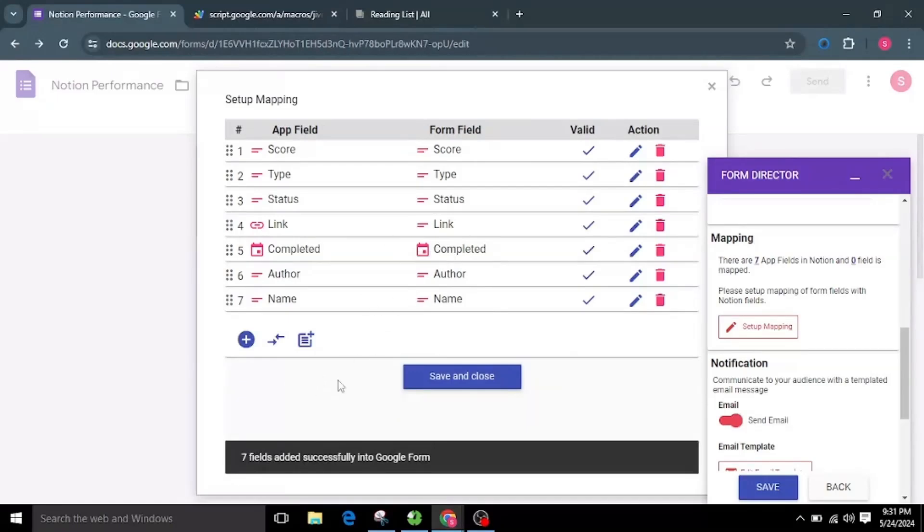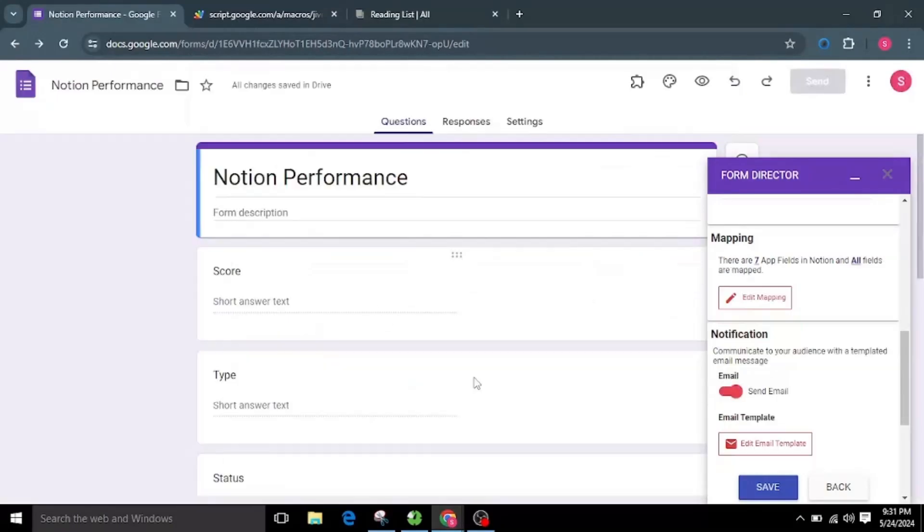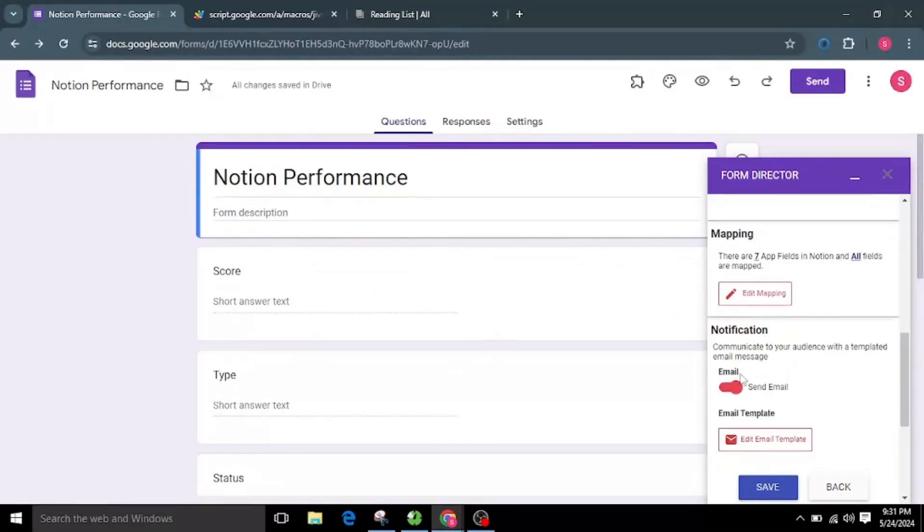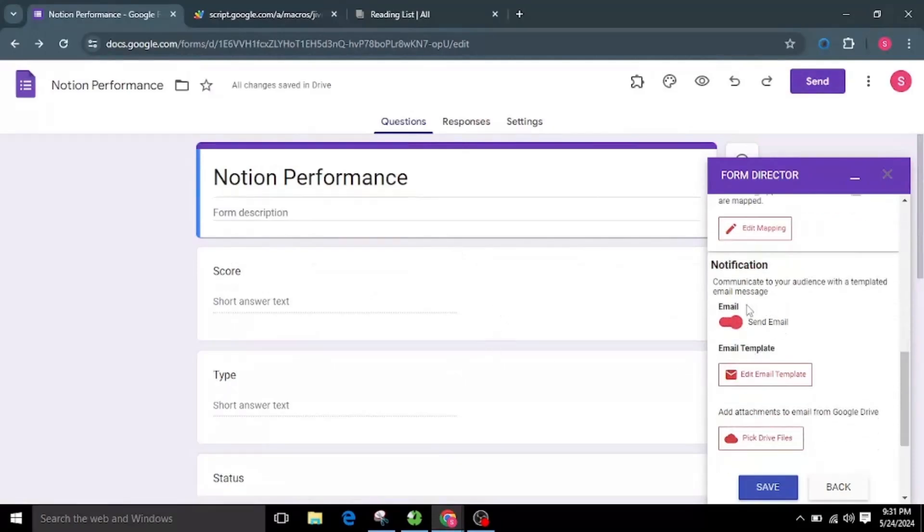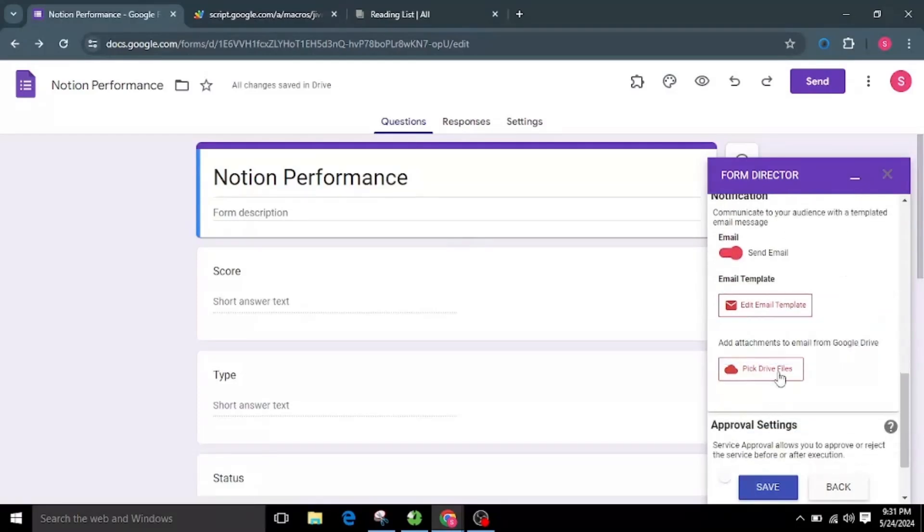After mapping all the required fields, proceed by clicking on the Save and Close button. As we see in the notification section, you can send a templated email to the audience. Let's configure a simple email template and send it.